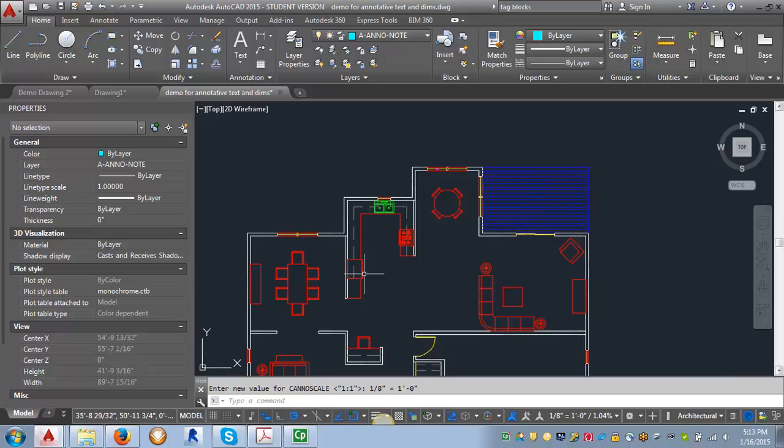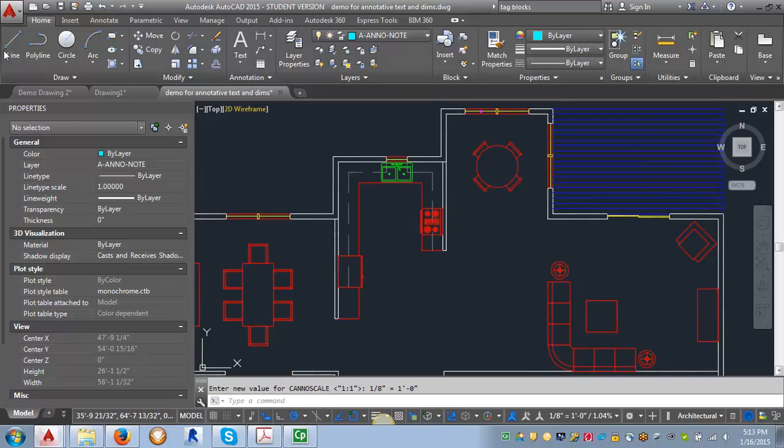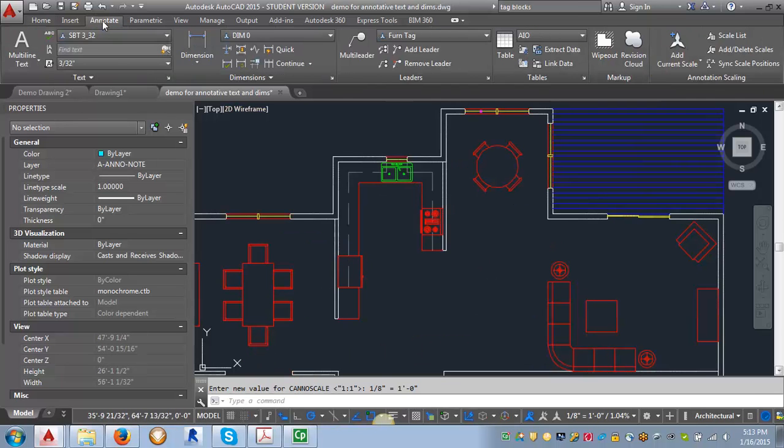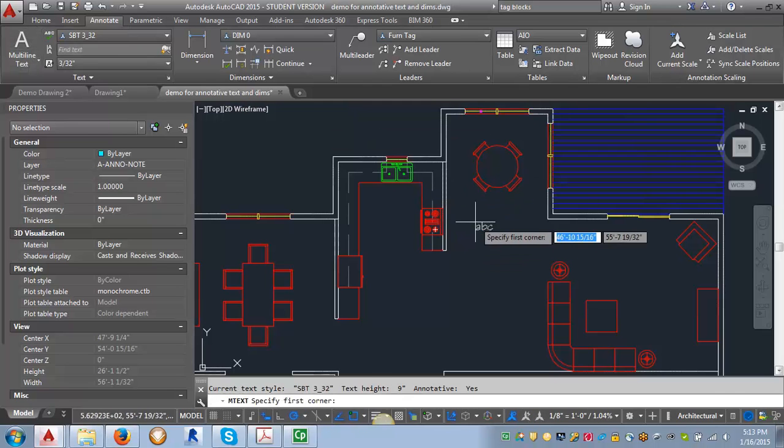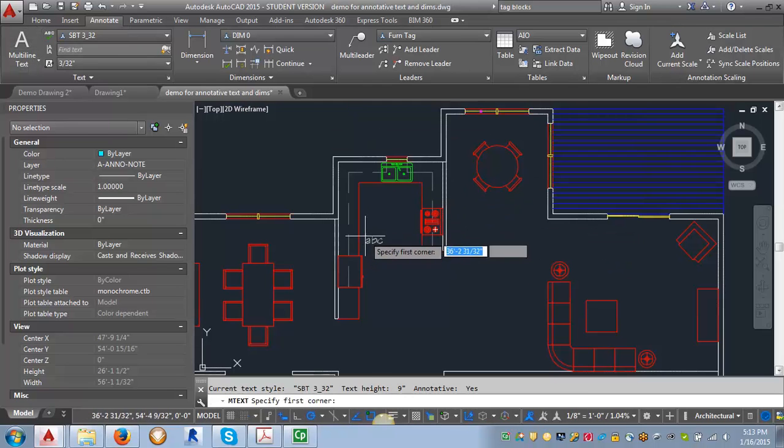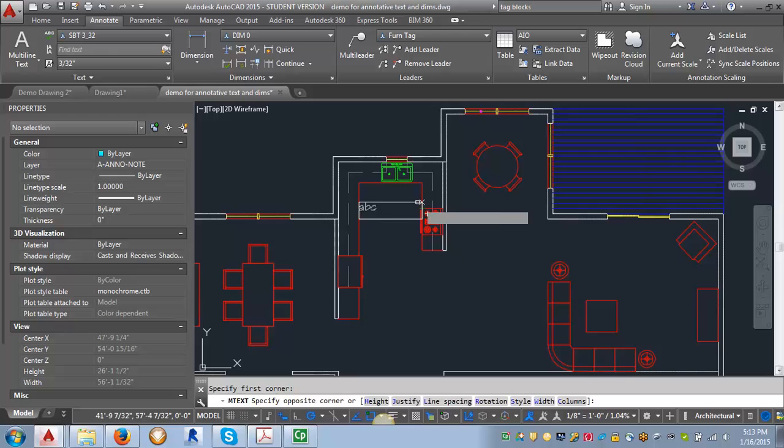Then we're going to go to our annotate tab here and put in our multi-line text. I'm going to put in a few of these room labels.